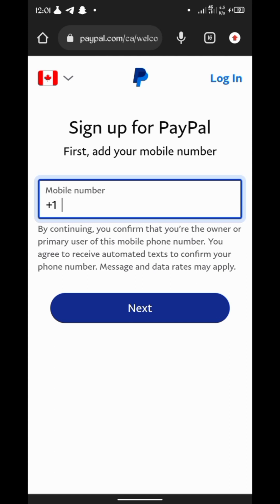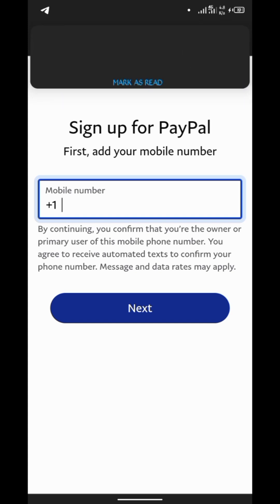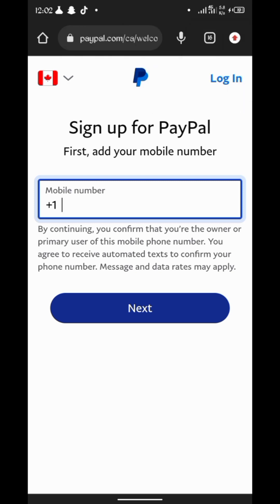PayPal is asking for a phone number for our Canada PayPal account. You can get this easily with an app called Digitone, which I'll show you on the Play Store. Note that you will be paying for the service — it's a paid app. Let's go to the Play Store and I'll show you how to get a virtual Canada number that can work for you anywhere, including on PayPal.